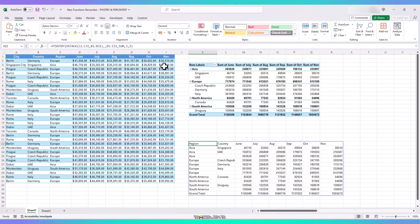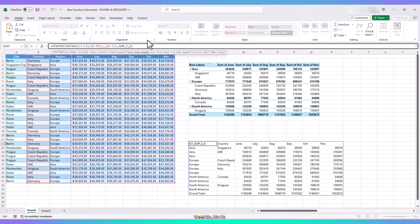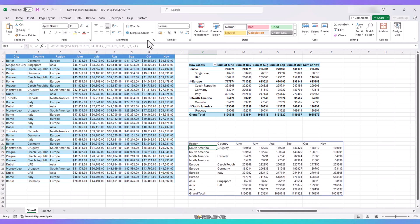Next up is row sort order. As of now, our first row is region, sorted in ascending order. Let's change it to descending. So, we add minus 1 as our row sort order. And here we have our region in descending order.